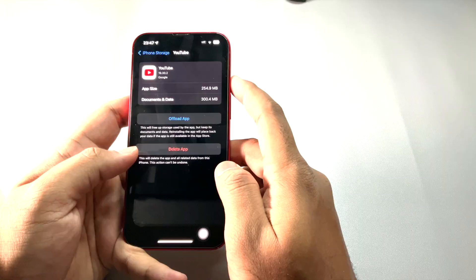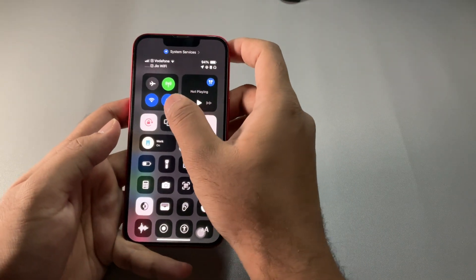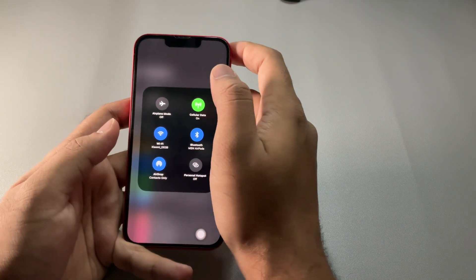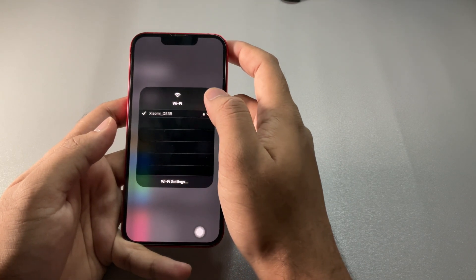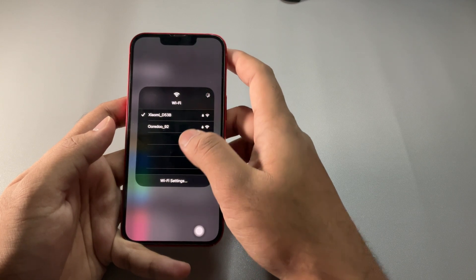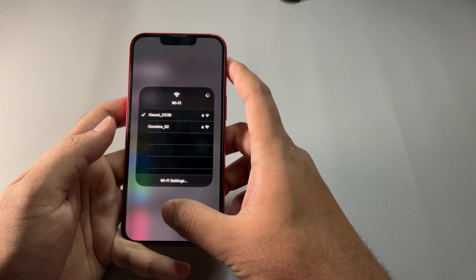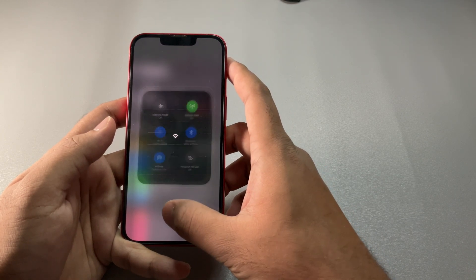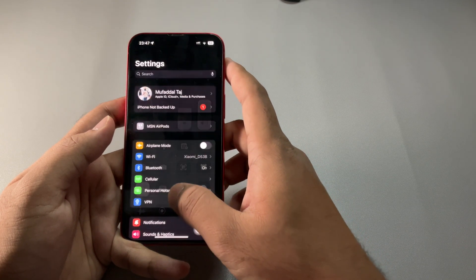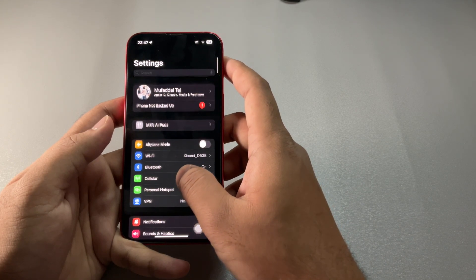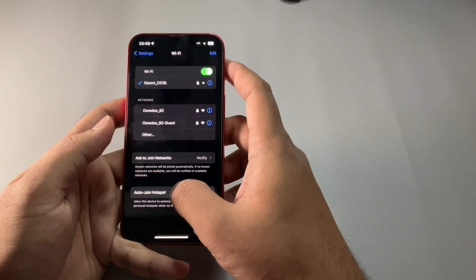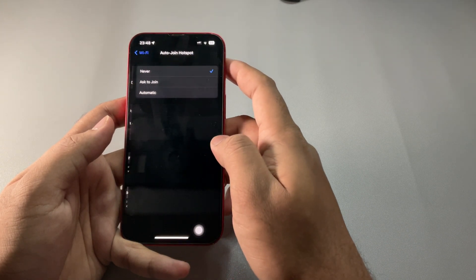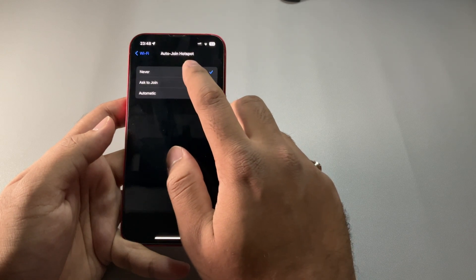Did you know your iPhone is constantly searching for a Wi-Fi connection even when you're on cellular data? You can turn off Wi-Fi, but you can also go to Wi-Fi settings, tap Auto-Join Hotspot, and select Never. This way your iPhone will not continuously search for hotspots when on cellular.